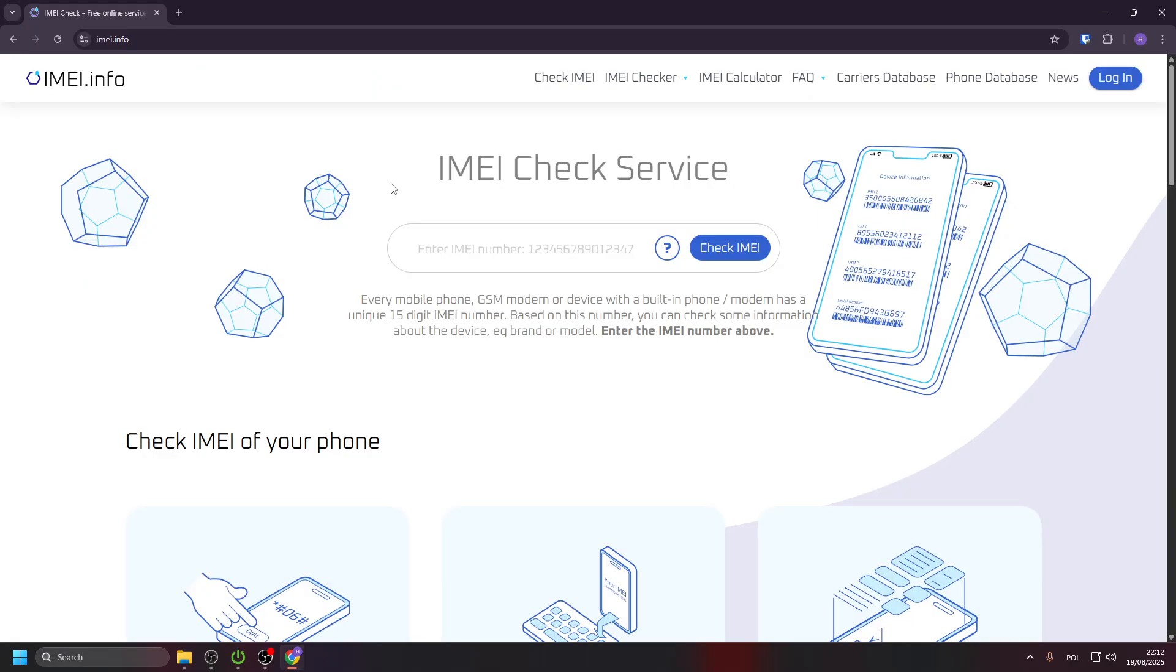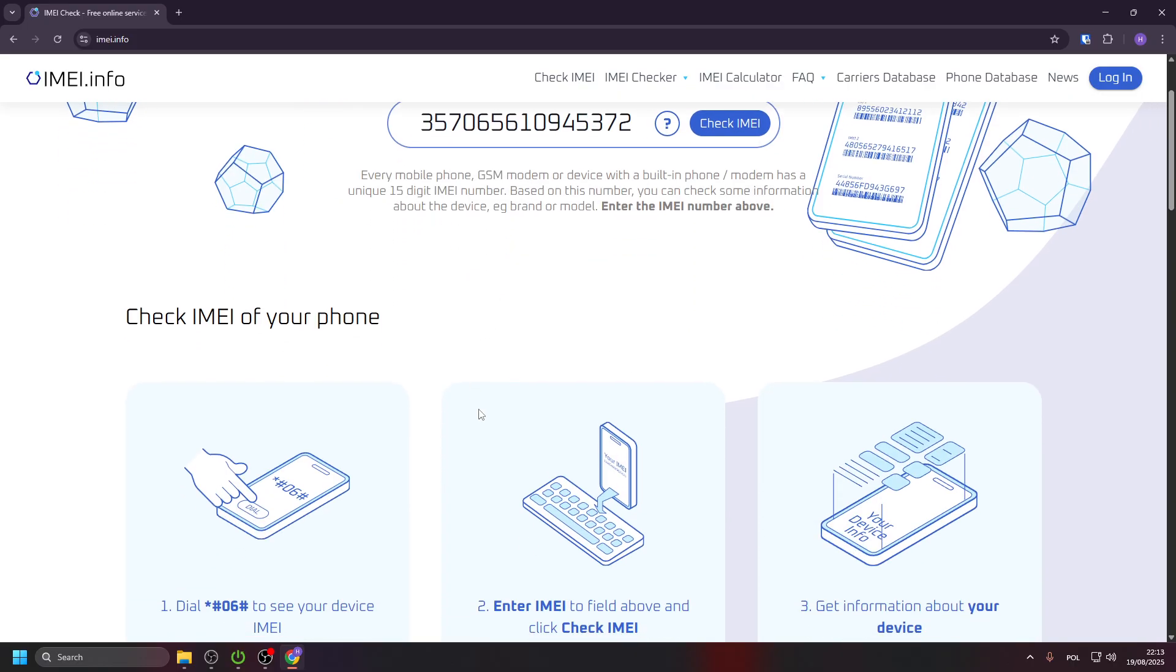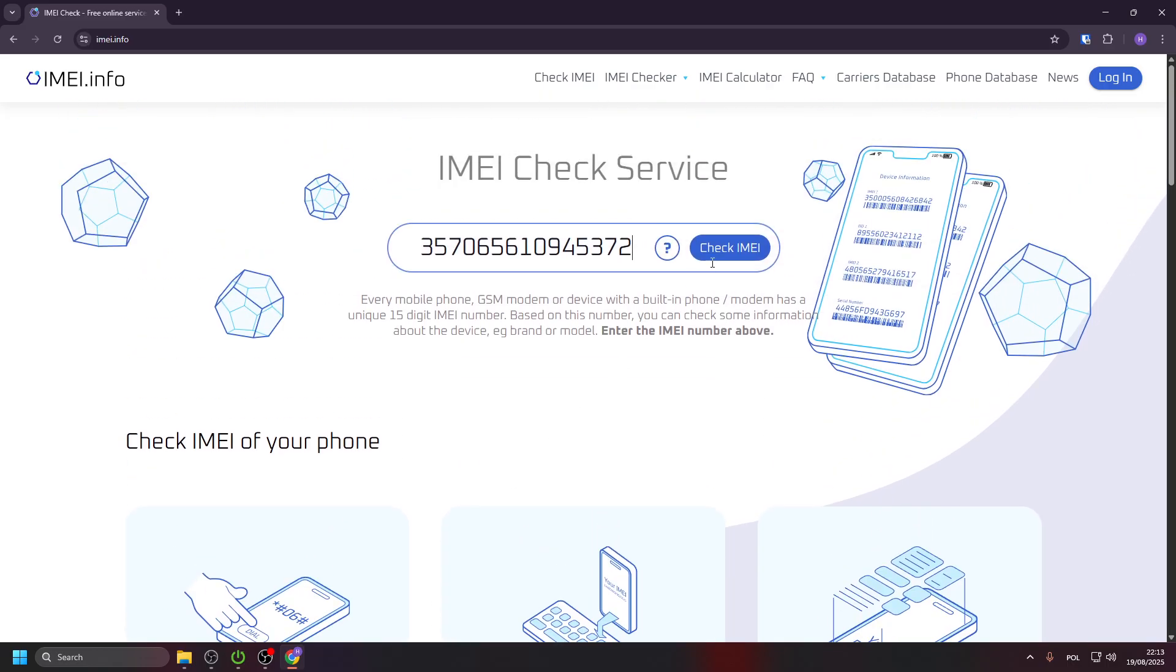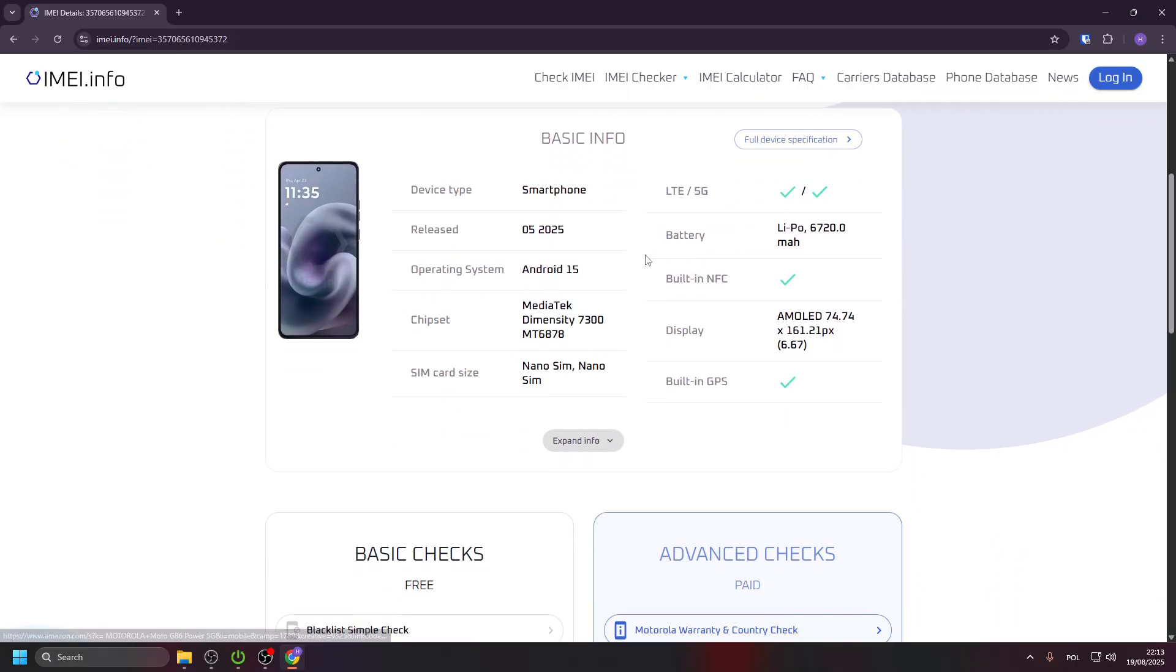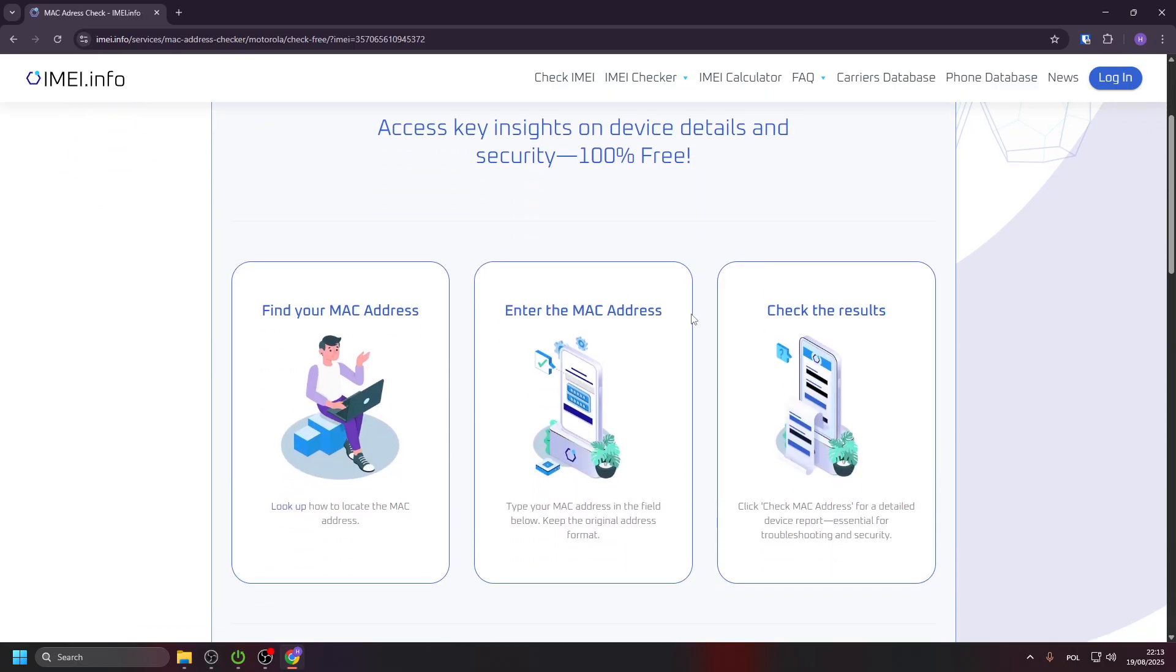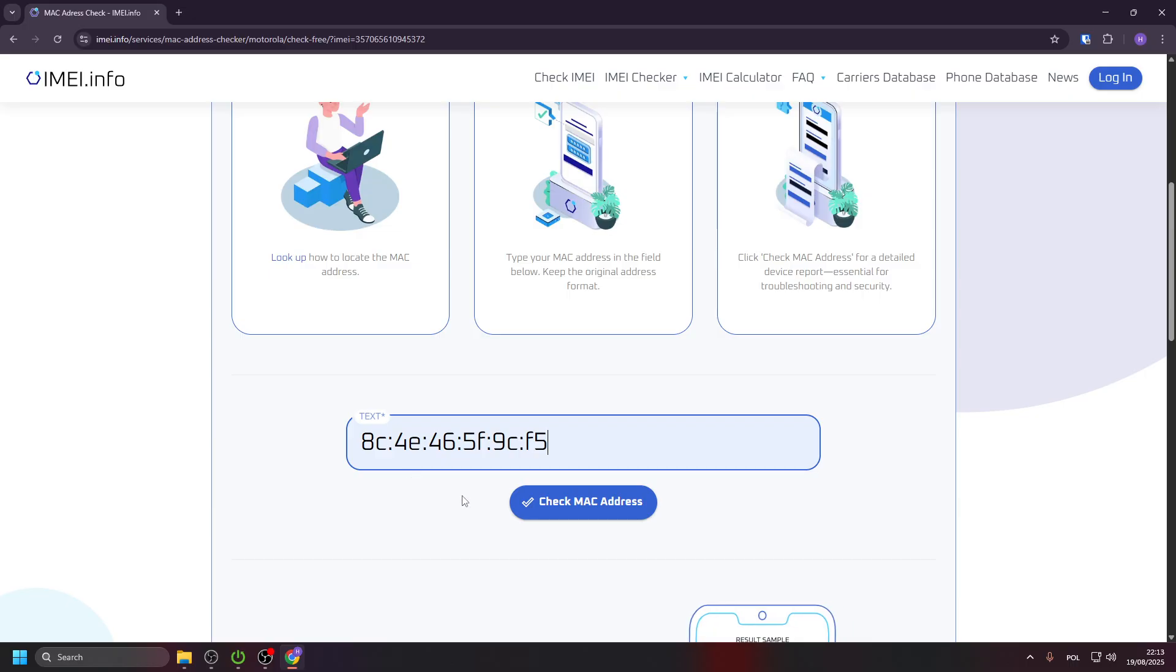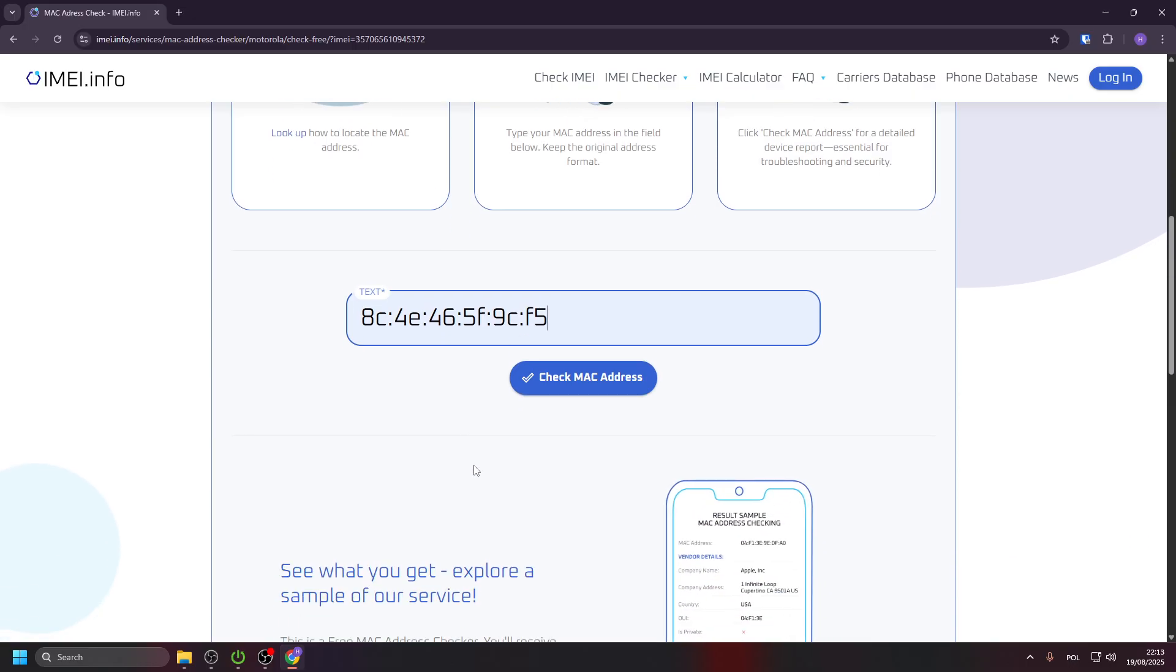Now we are on the page. We need to type our IMEI number of our device right here. If you don't know how to check it, we have a tutorial here. Click on Check IMEI, scroll down and click on MAC address check, scroll down again, and in this bar type the MAC address that you just checked.